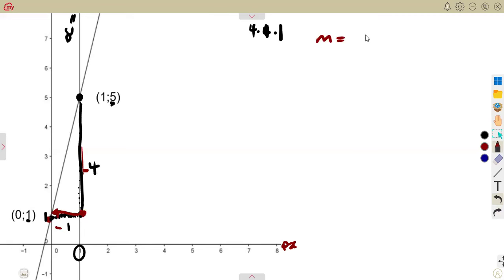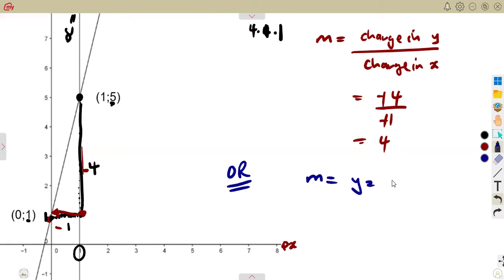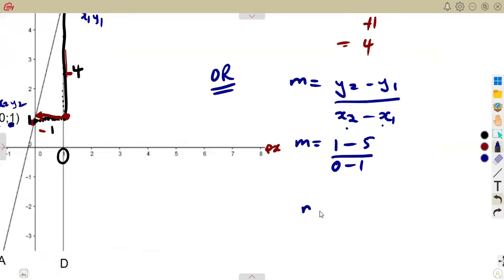So our gradient from the formula — change in Y over change in X — gives us negative four over negative one, which is positive four. We may also use the formula Y2 minus Y1 over X2 minus X1. Choosing our points: X1 is one, Y1 is five; X2 is zero, Y2 is one. So M equals one minus five over zero minus one, which is negative four over negative one — also giving us positive four.